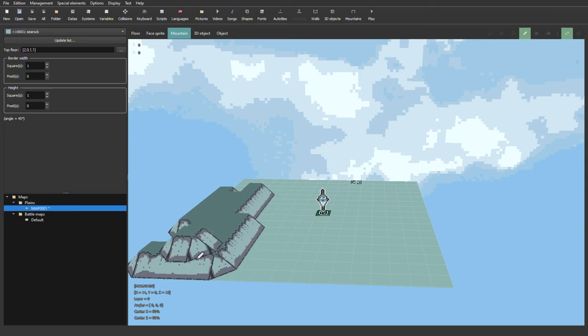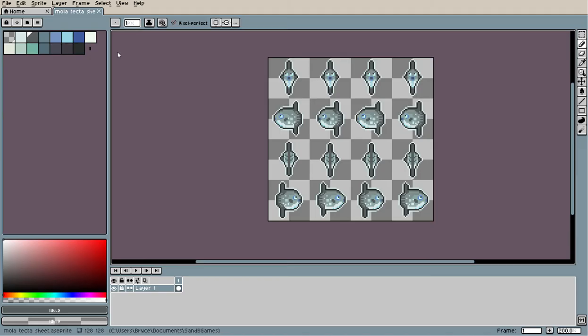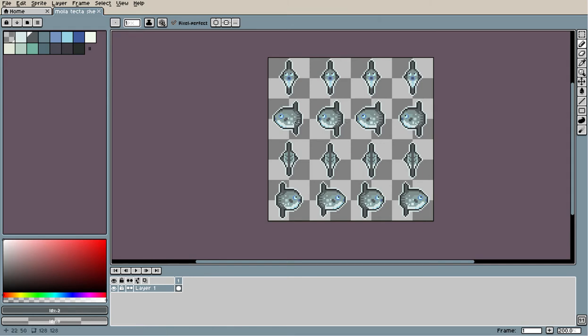Here we are. So of course, since it's called MolaQuest, it stars a Mola. Mola Tecta, I believe. The Hoodwinker Mola is the sunfish that I'm using.